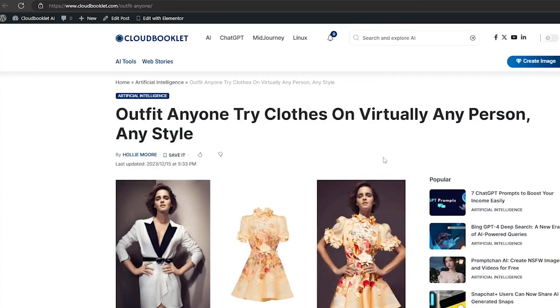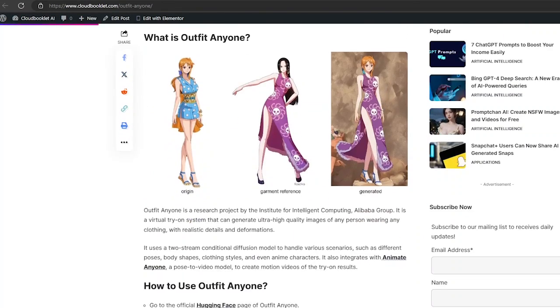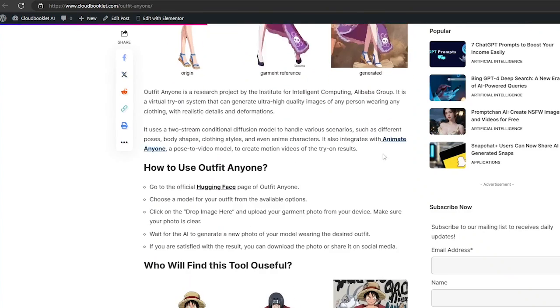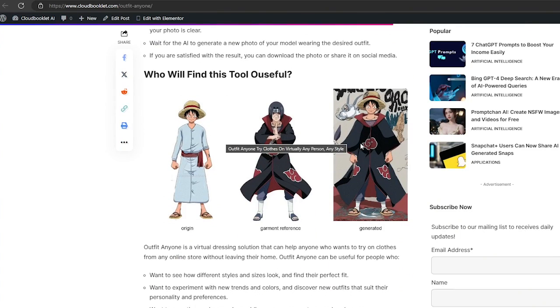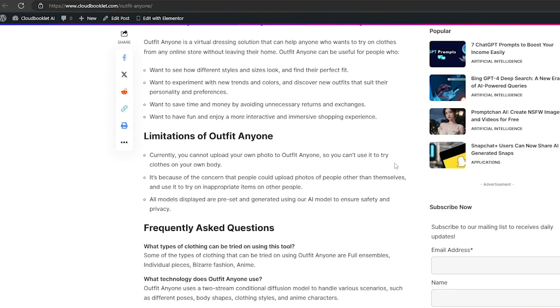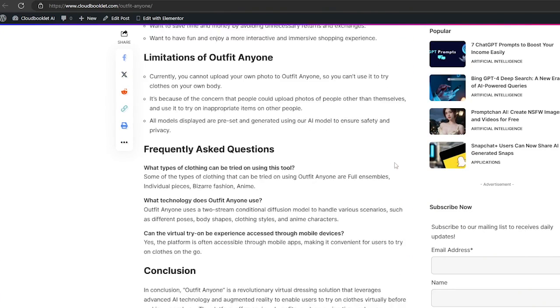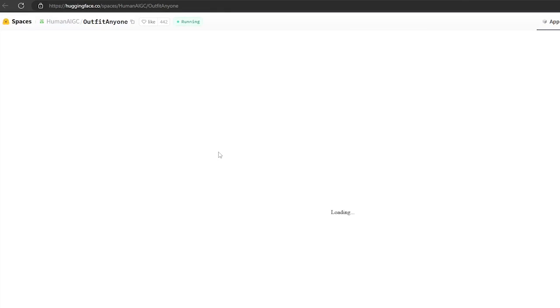We have also covered an article about Outfit Anyone. I have provided an article link in the description — please check it out. Okay, let's get started. First, open Outfit Anyone. You can get the official link in the description.